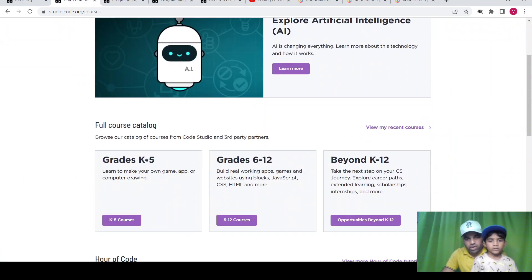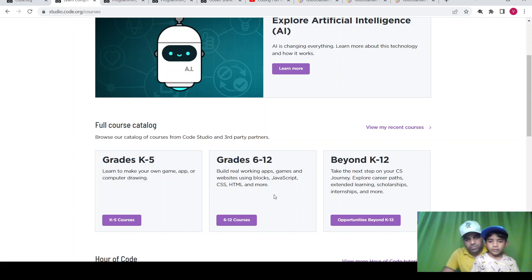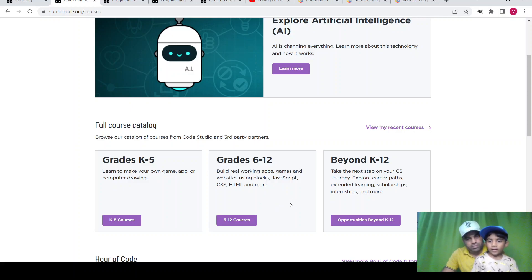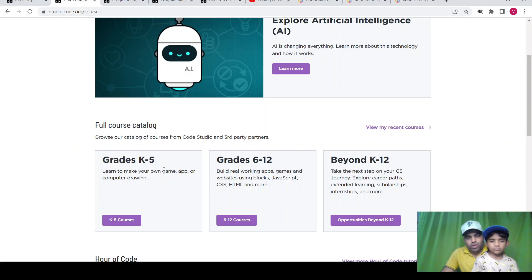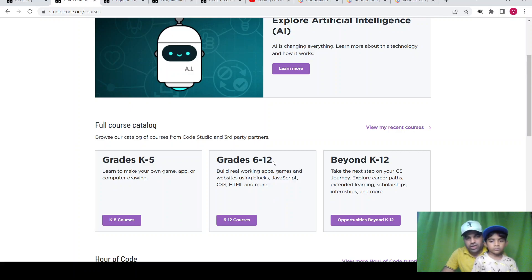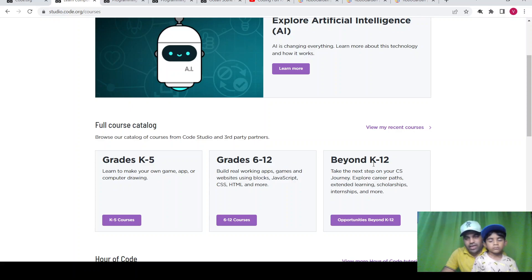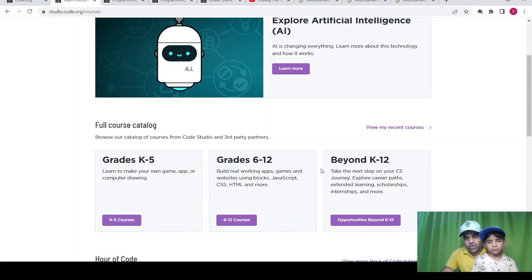On the course catalog, there are different courses for different grade levels: Grade K-5 is for children below 5 years, Grade K-6 to 12 is for children aged 6 to 12, and K-12 is for beyond 12 years.